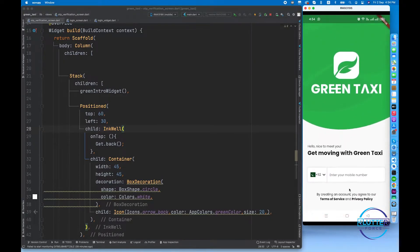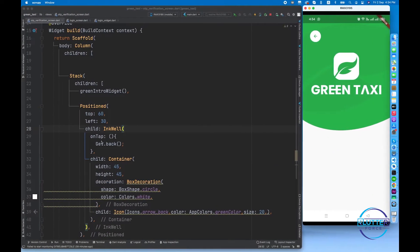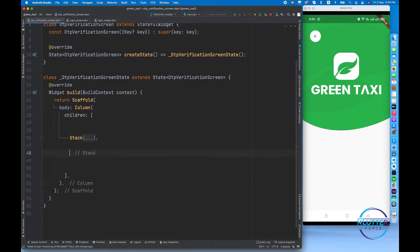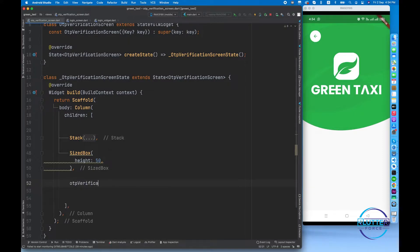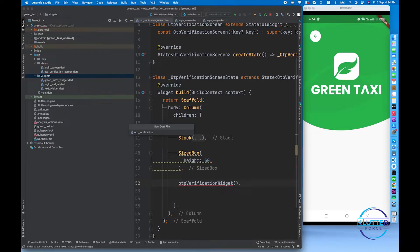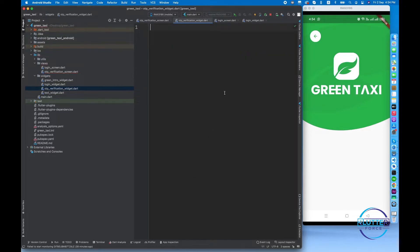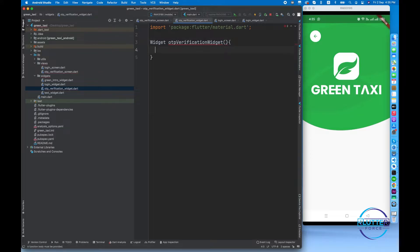It redirects back to the previous screen. Now let's work on the remaining section. I'm going to create a widget called OTP verification widget. This is in the stack, and first I'll give it a SizedBox height of 50. Then I'll create the OTP verification widget. To create this widget, I go inside the widget folder and create a file called OTP verification widget. Let's import material and create a widget with that name. For now it returns a container.